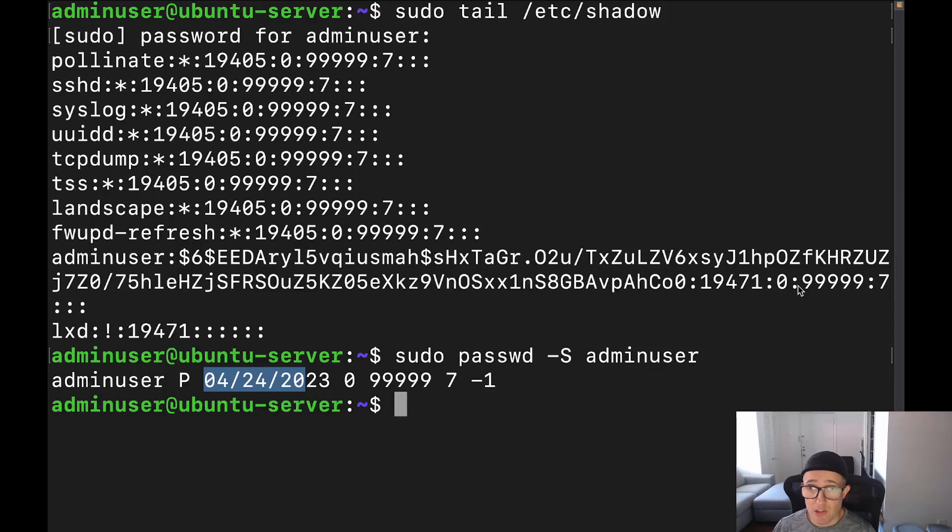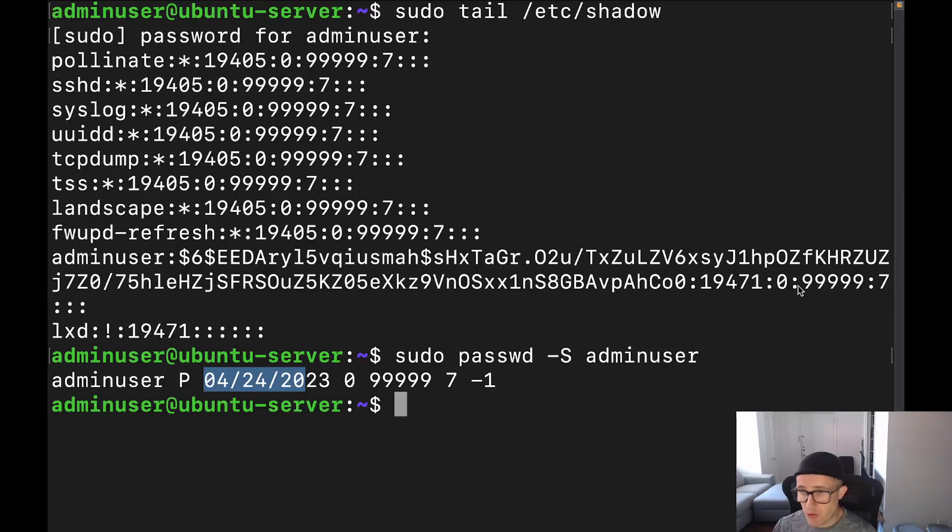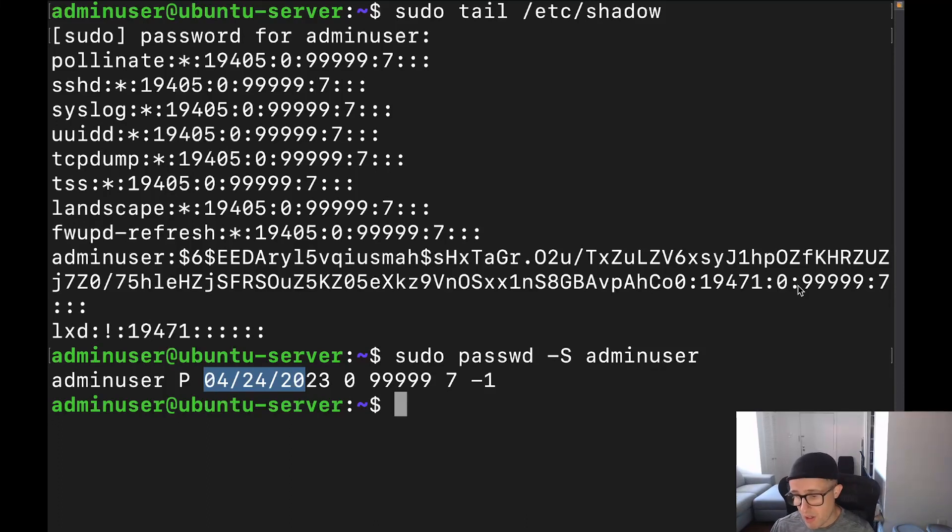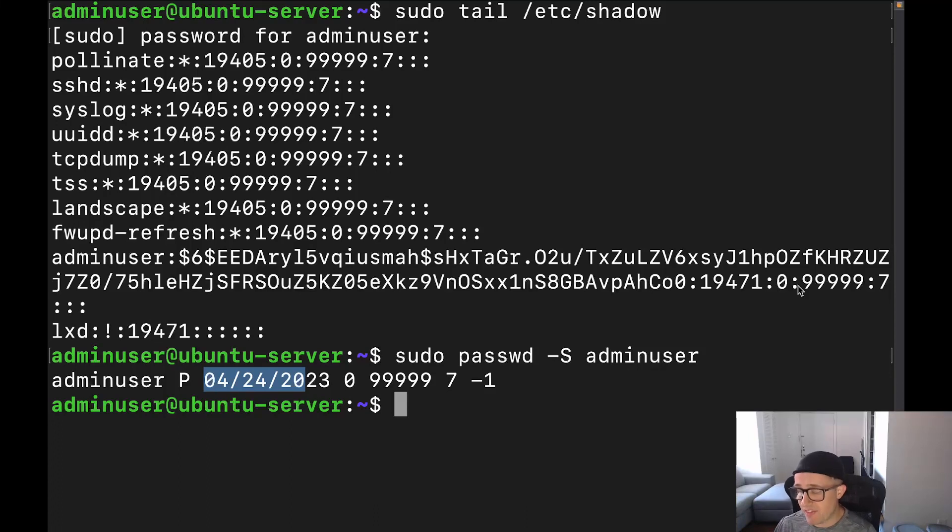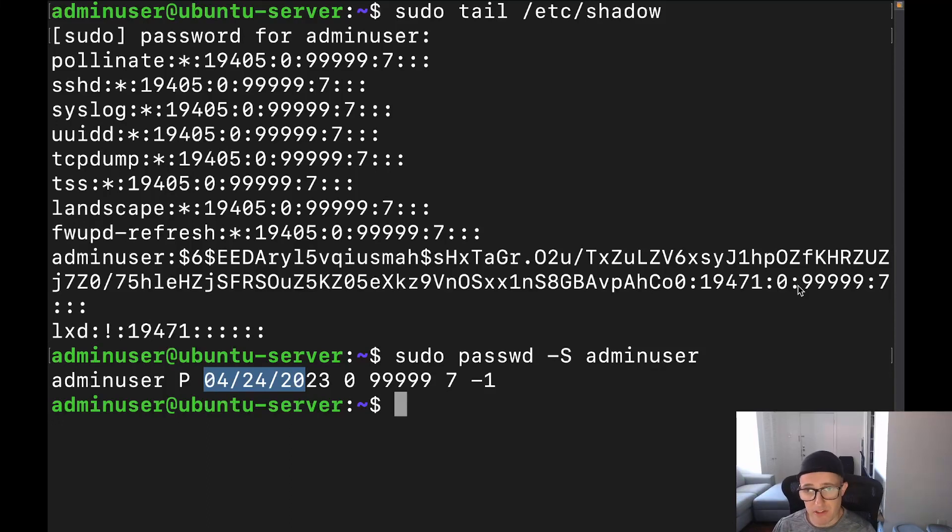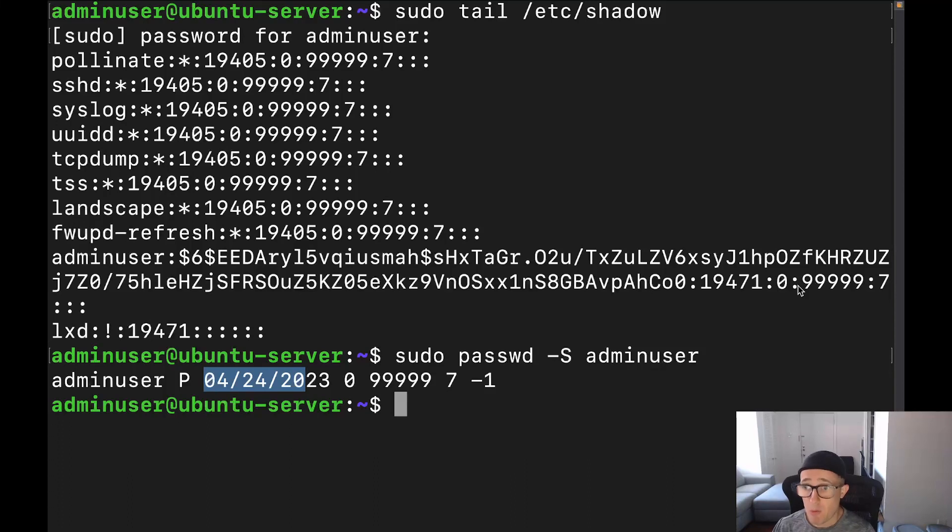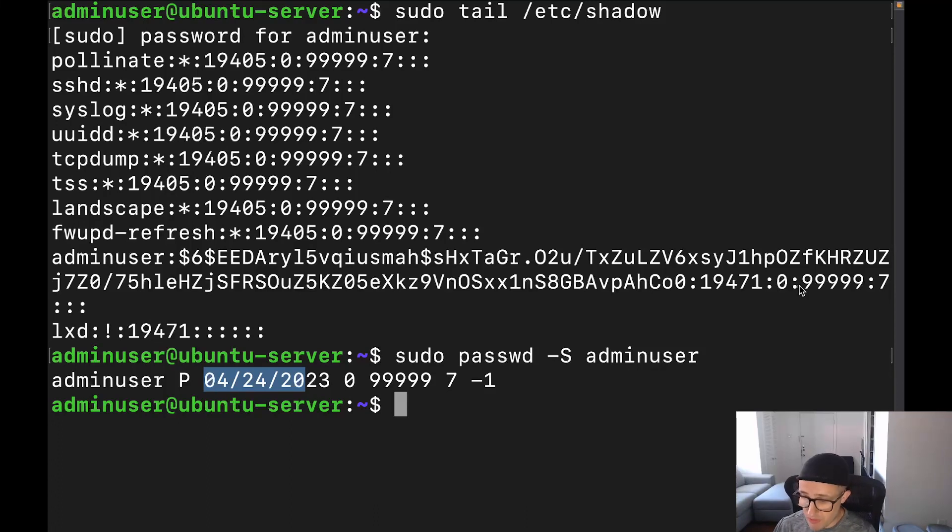All right. So the next field is going to be the maximum number of days between password changes. Now, this would be like how long they can go, how long it can be between the password changes. Now in this particular case, we have 99,999 days. So really this password does not have to, it's not going to reach that maximum number of days between the passwords, because if you lower this, it's going to say, hey, the maximum number of days between the passwords, you may actually meet that, but 99,999, you're not going to, because that's more than a human lifetime.